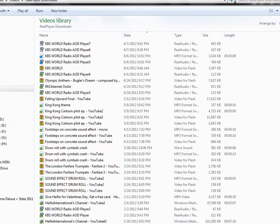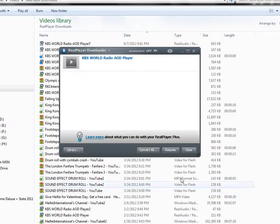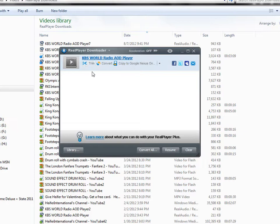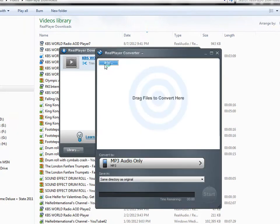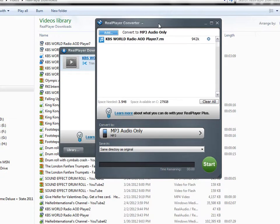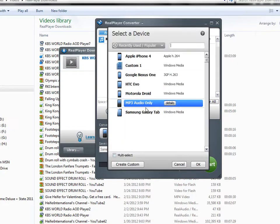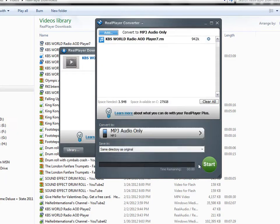I can convert that pretty easily. When I mouse over here, you'll see I have options to trim, edit, and then convert. So I'm going to click Convert and it's going to give me some various options. What I'd really like to do is save it as MP3 audio only, but you'll see that there are lots of different options for saving the video.